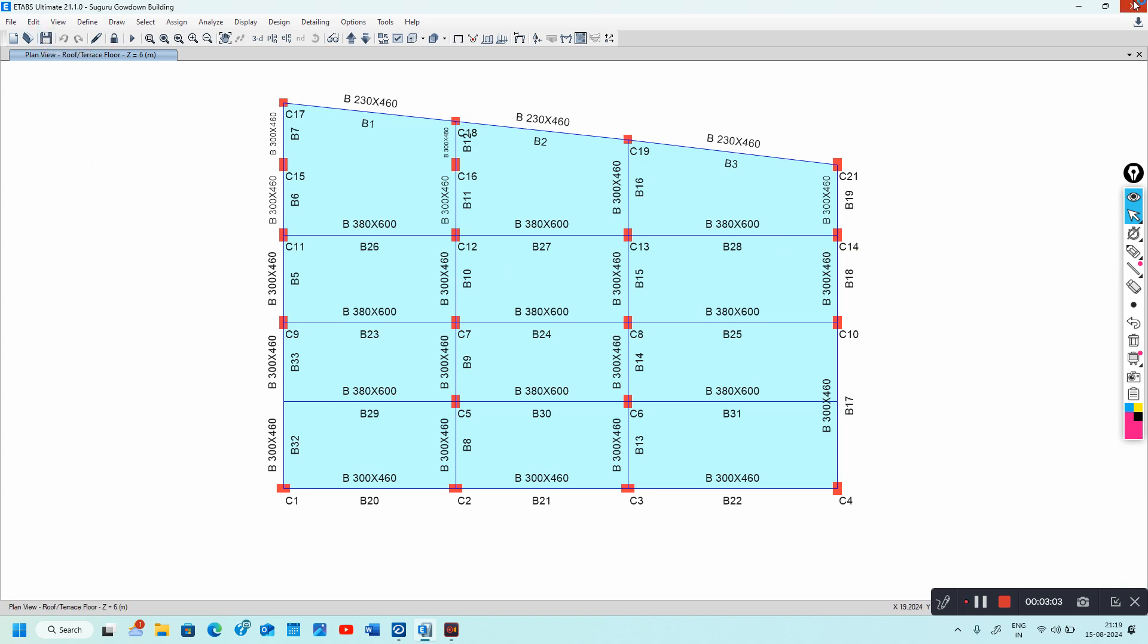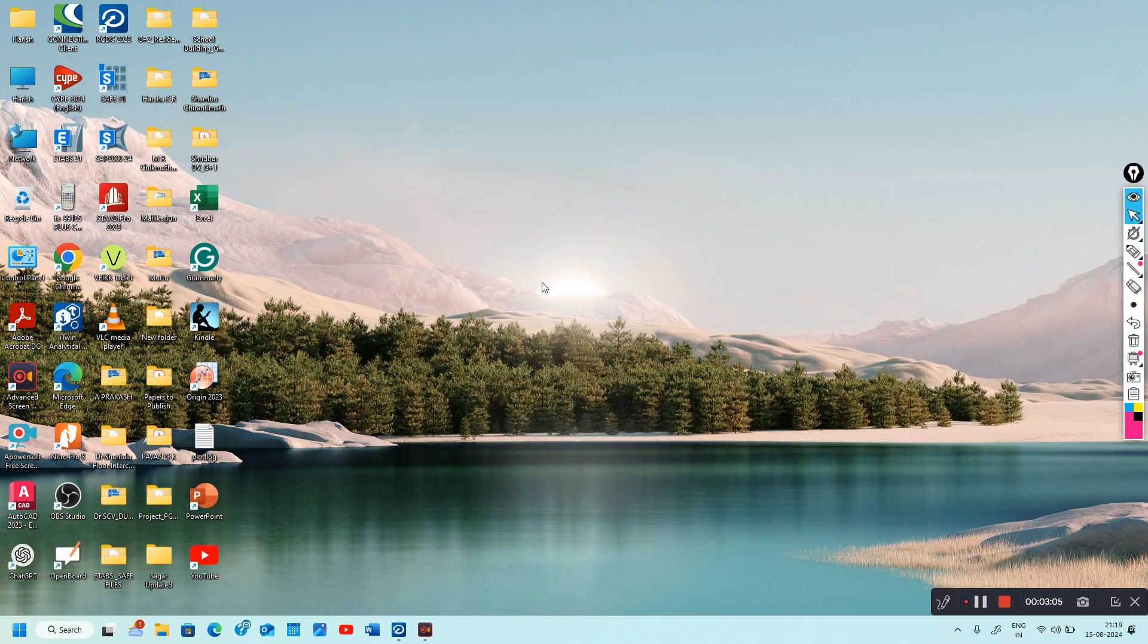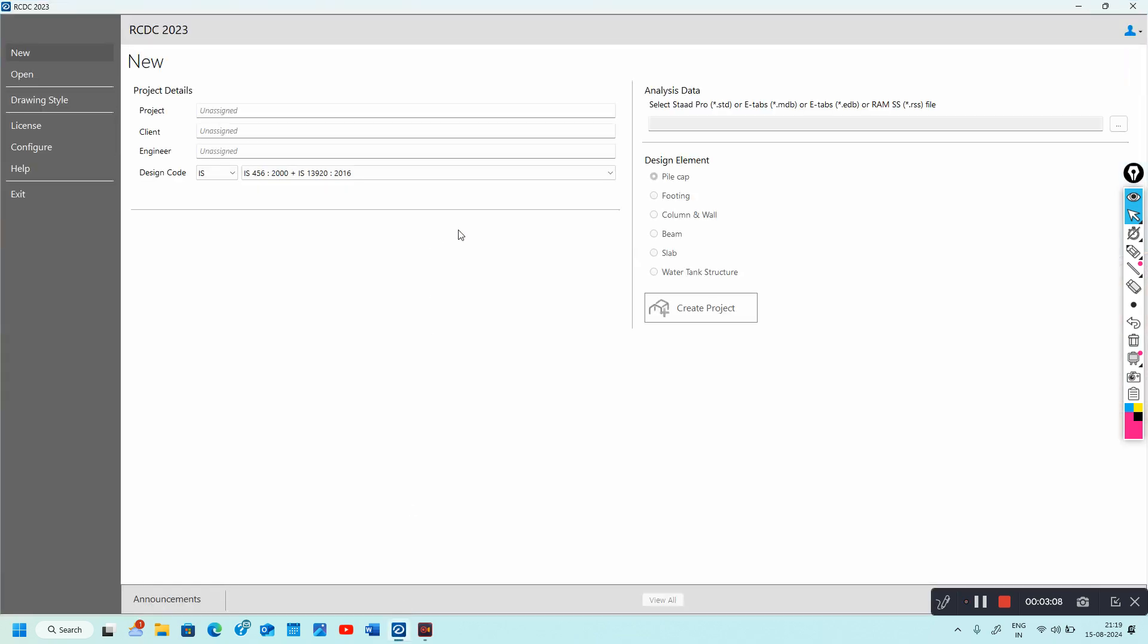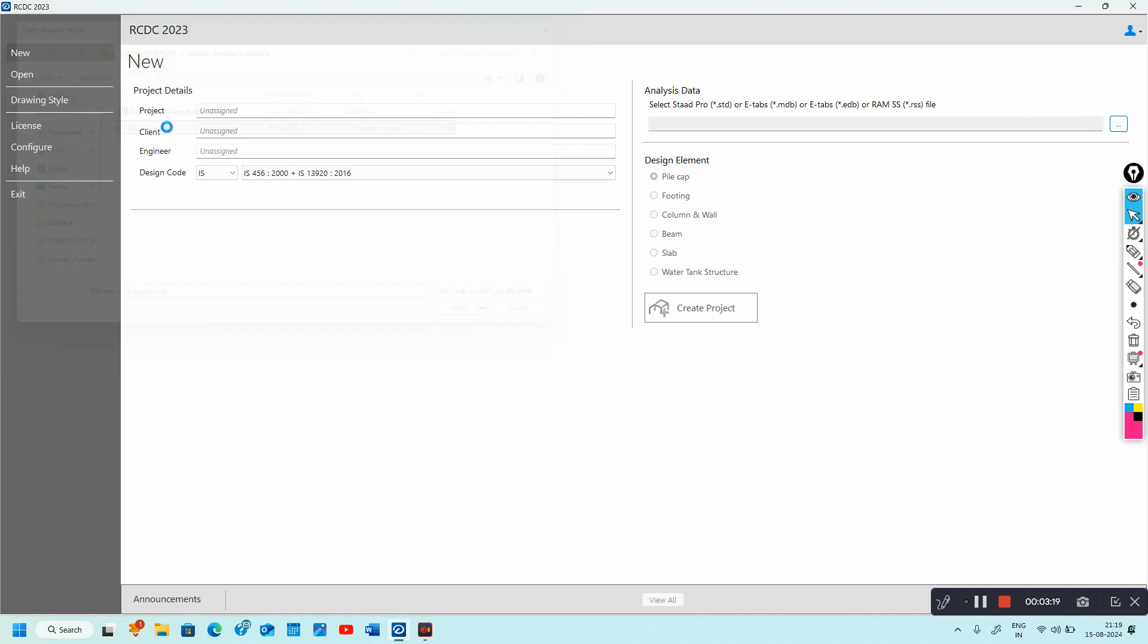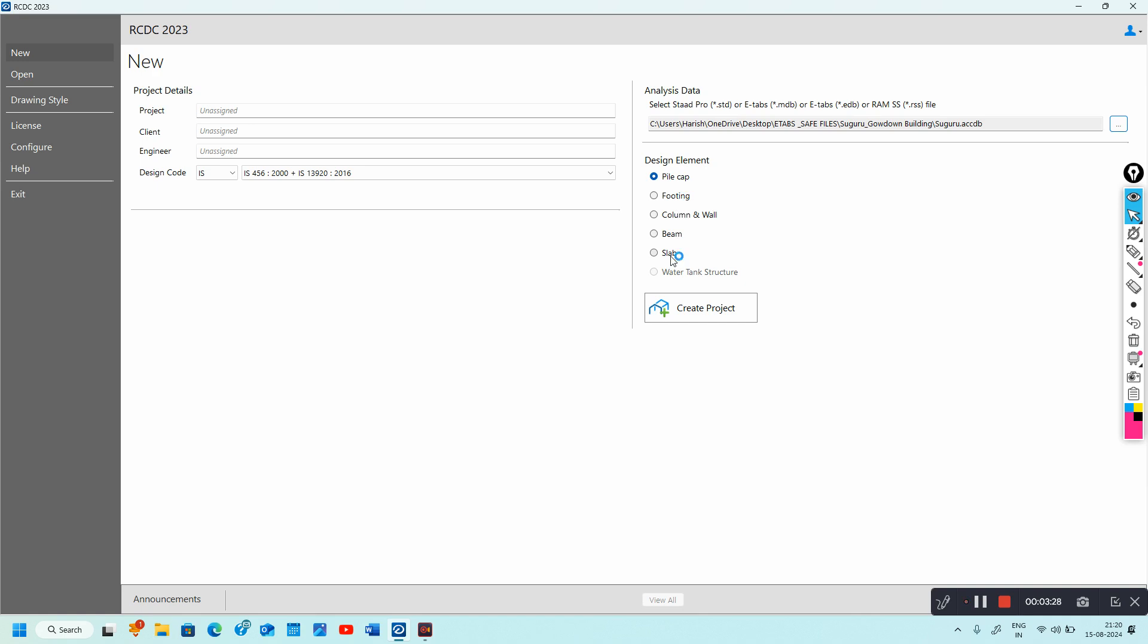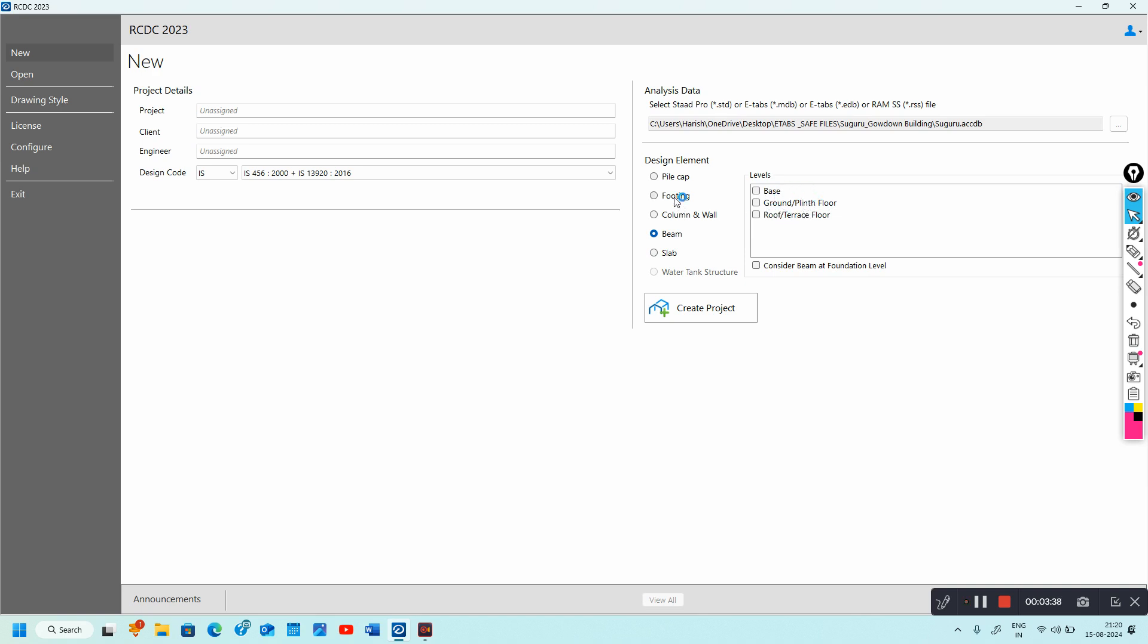Close the ETABS model and open your RCDC. Here you have the option to import your Access database file. If you want to design the column, click Create Project.